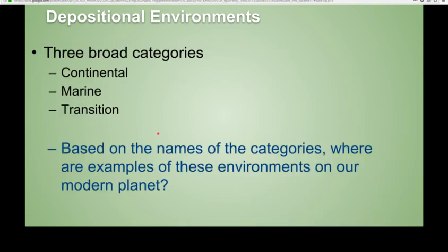We separate these environments of deposition into three broad categories: continental, transition, and marine. Continental is probably the depositional environment we're all most familiar with because this is essentially where we live. These include rivers, dunes, deserts, and lakes.